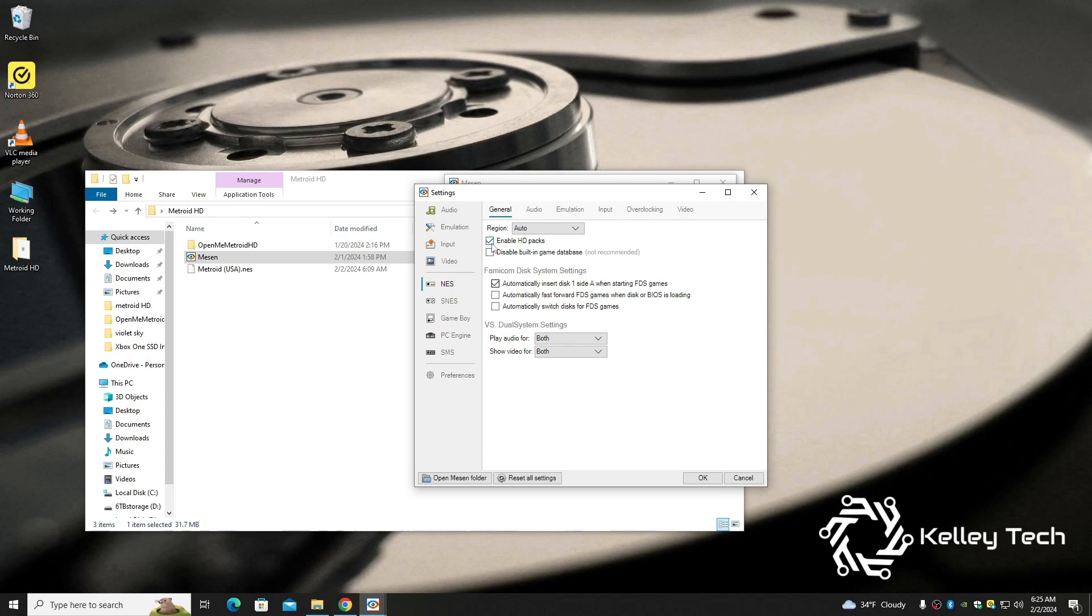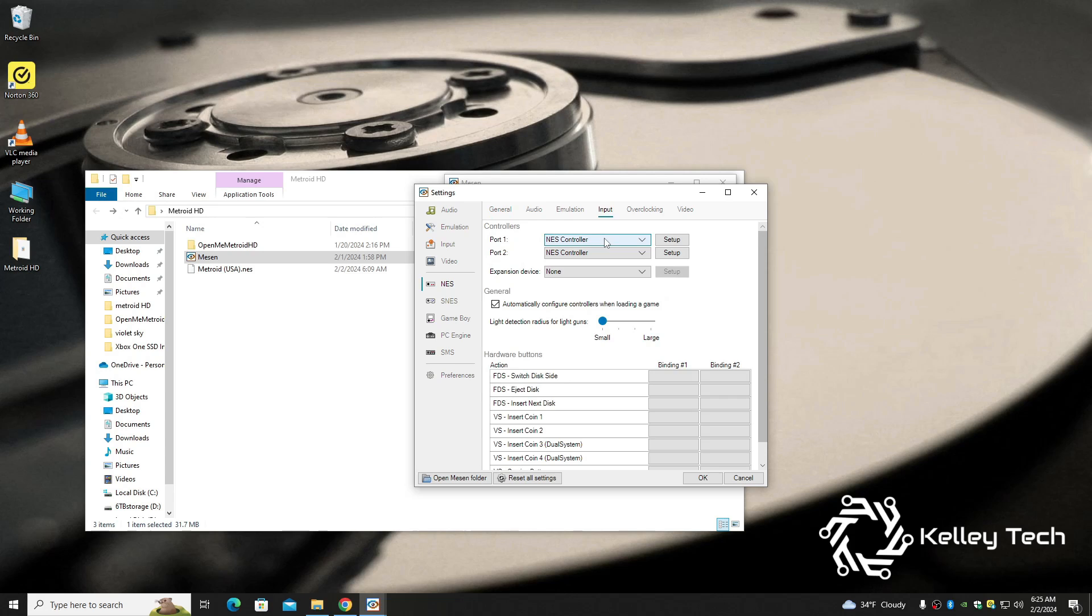And if you hit NES and go to General, right here make sure Enable HD Packs is checked. It should be, but just to make sure. And input, we should probably set up a controller, so I'm going to go ahead and pair up my controller.